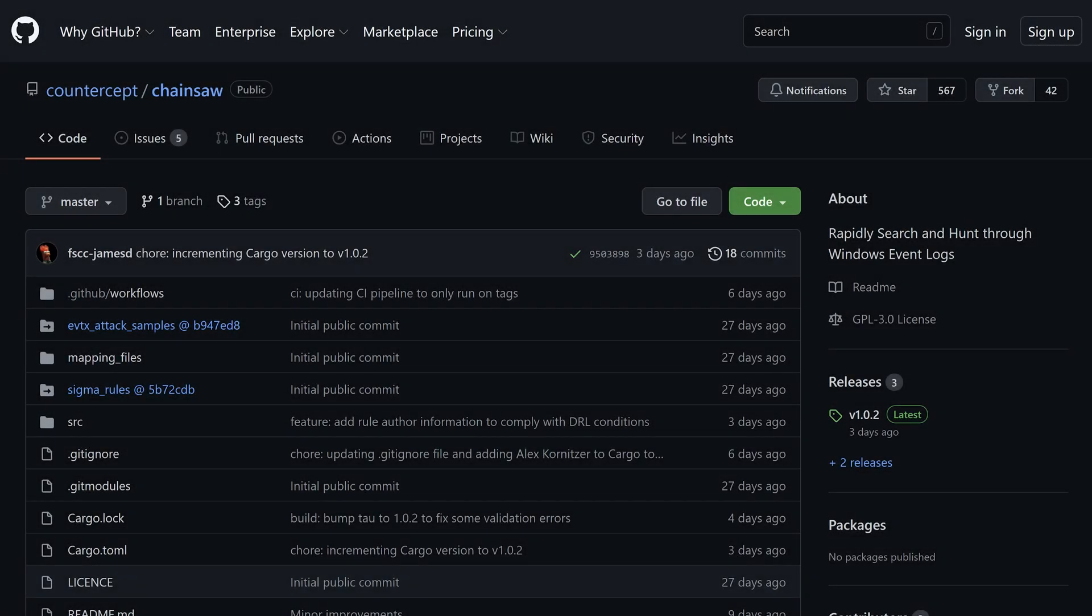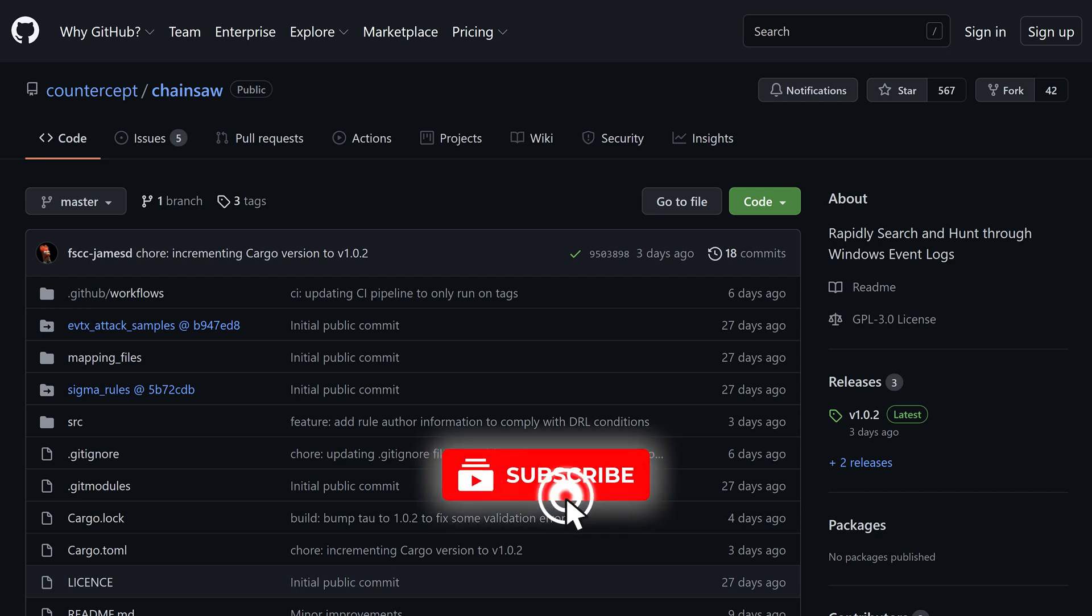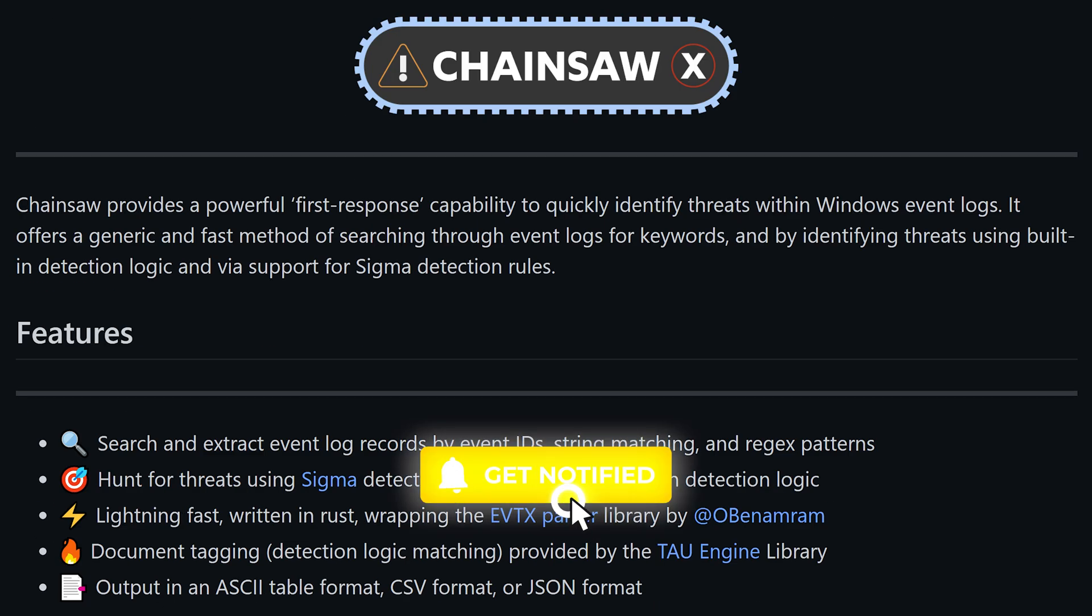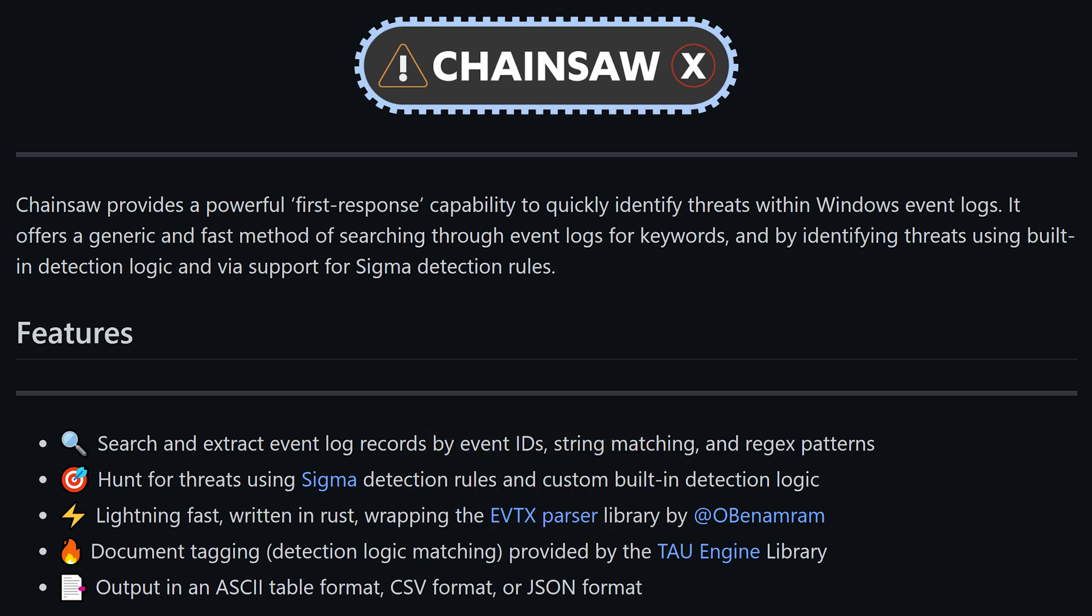Welcome to 13cubed. In this episode, we're going to take a look at a new tool called Chainsaw. Reading from the project's official GitHub repo, Chainsaw provides a powerful first response capability to quickly identify threats within Windows event logs. It offers a generic and fast method of searching through event logs for keywords and by identifying threats using built-in detection logic and via support for Sigma detection rules.